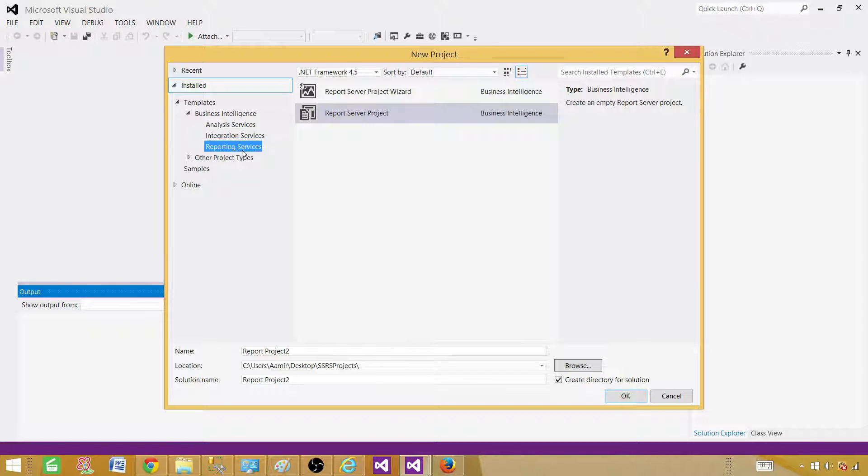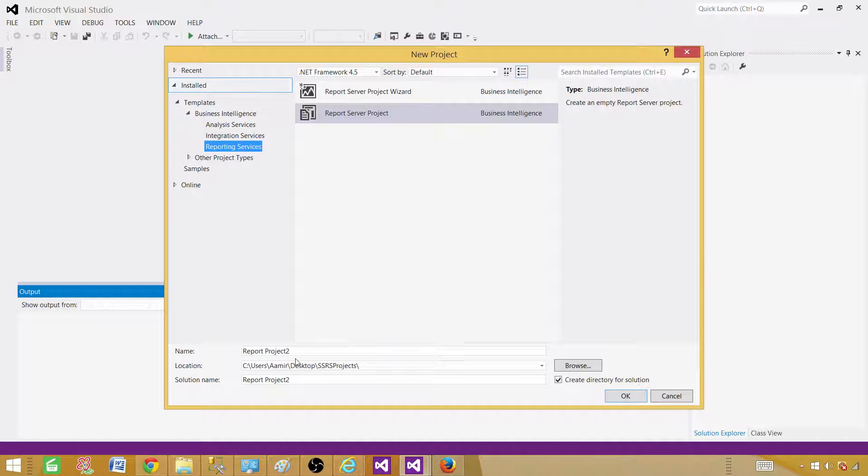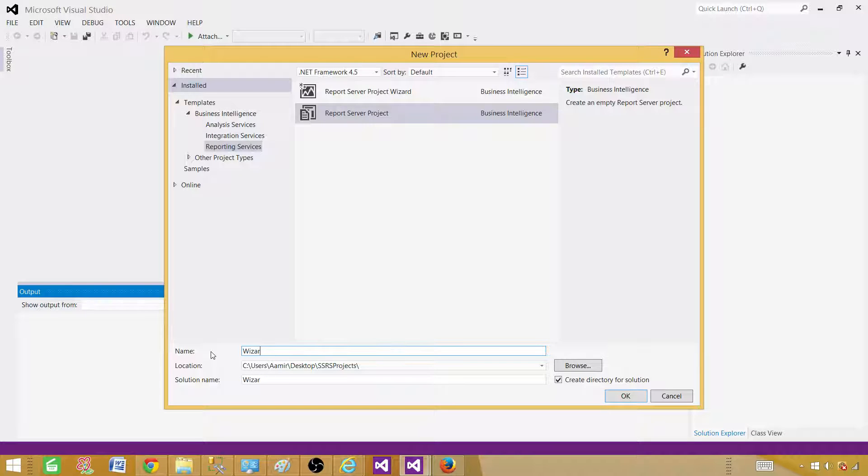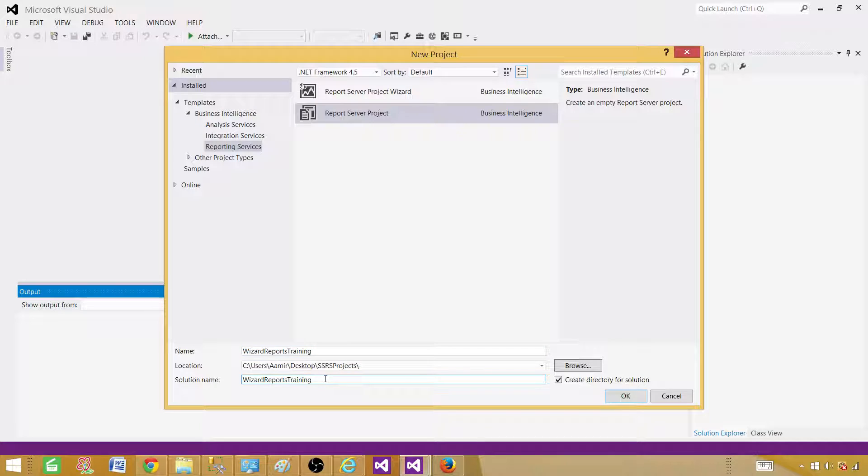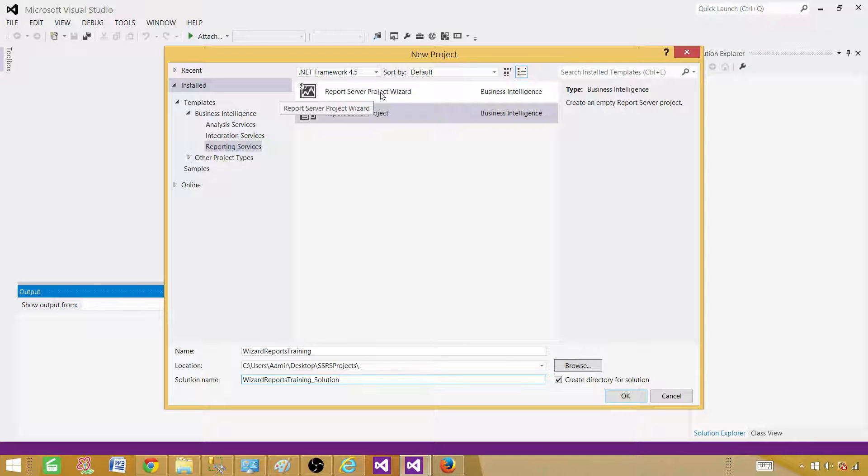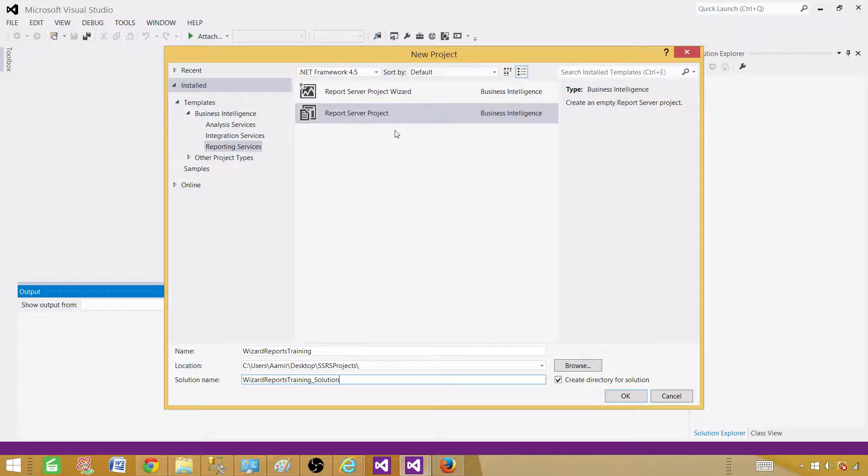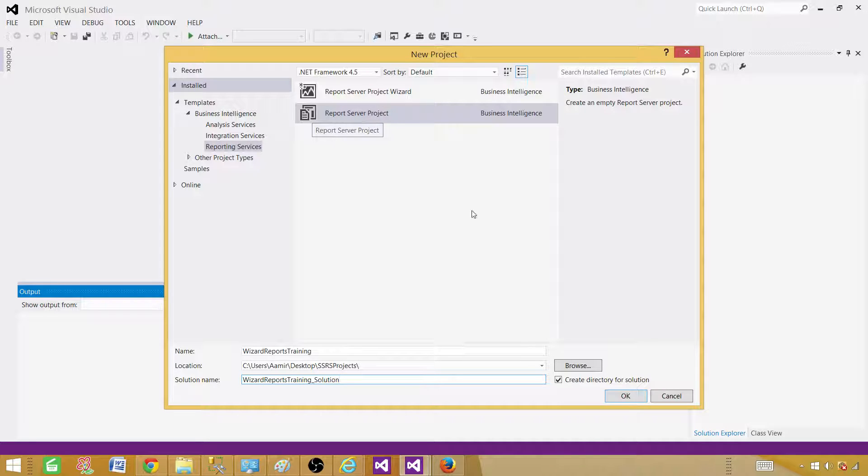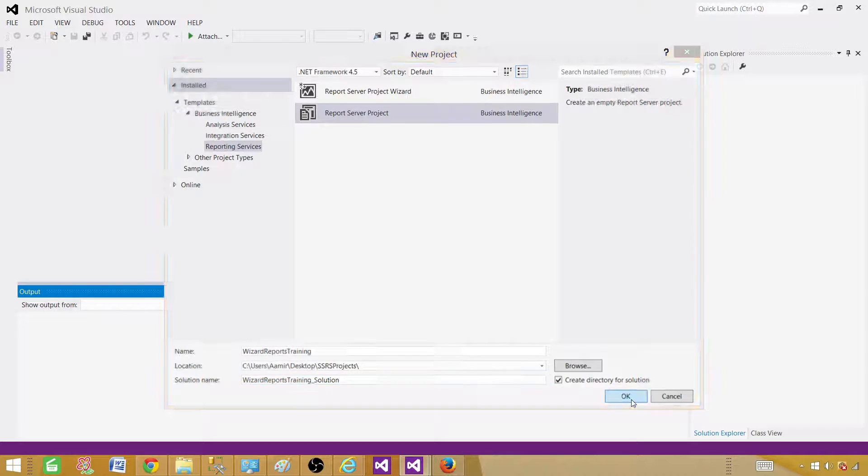We are creating SSRS project so we'll be selecting reporting services and here provide the name. I'm going to call this one wizard reports training. And now the solution name I'm going to add solution at the end. I'm going to create the empty project and then initiate or start the report wizard. So I'm creating a report server project. Hit okay.